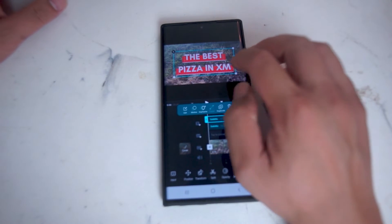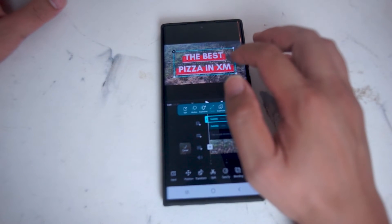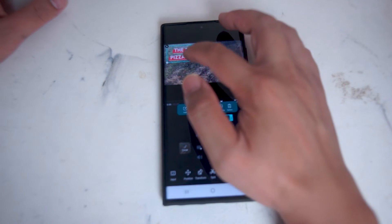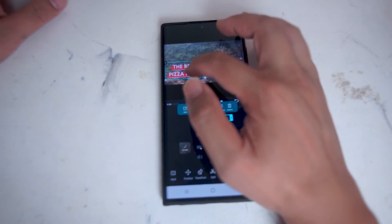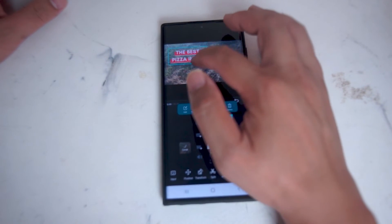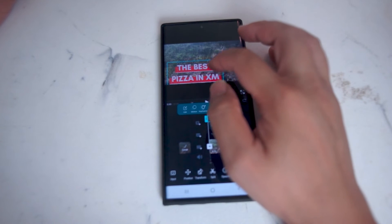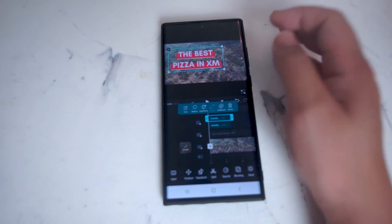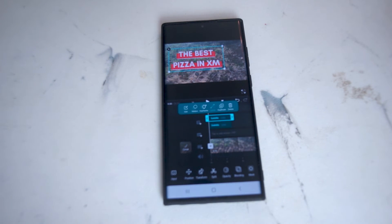The cover title is added to the video pretty easily in VN Video Editor, and you can resize it and move it around your video right in the timeline screen. This makes it really easy to make quick Instagram Reels and TikTok videos if you're looking to add some text with a little bit more flair than what you might find in some of the other video editors.